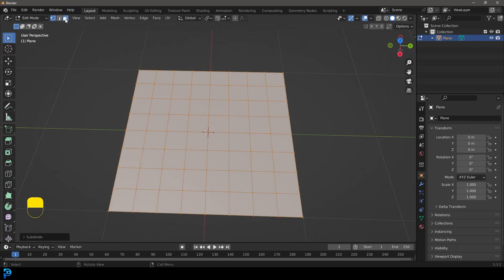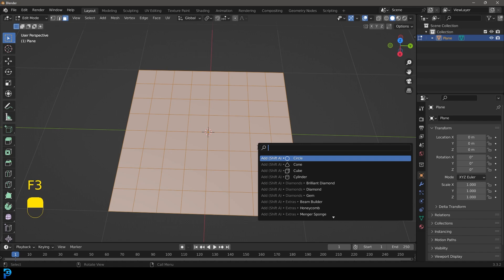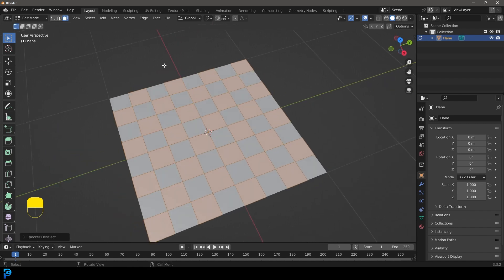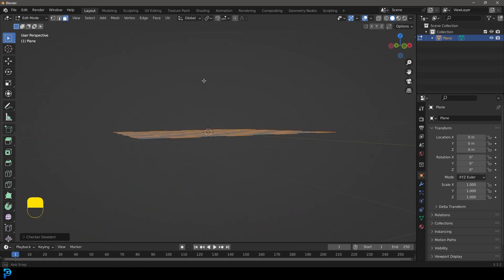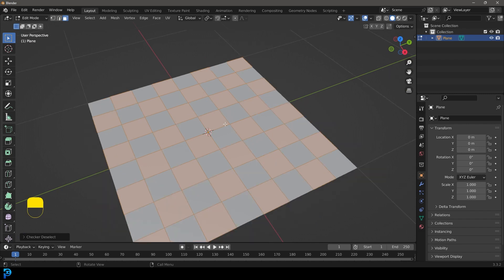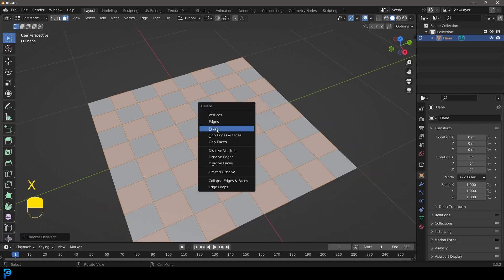Go to the face select option so all faces are active. Press F3 and type in 'checker' — you'll see something called Checker Deselect. When you click that, it selects every other face in a checker pattern, which is really handy. Then go X and delete only those faces.